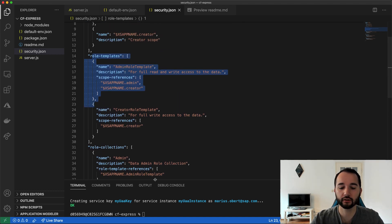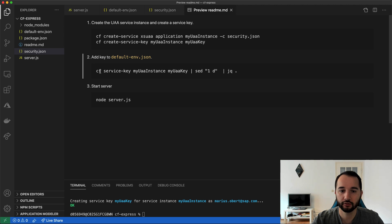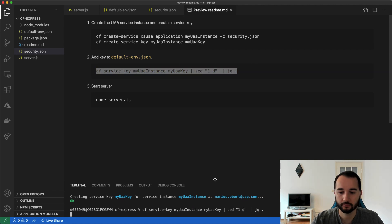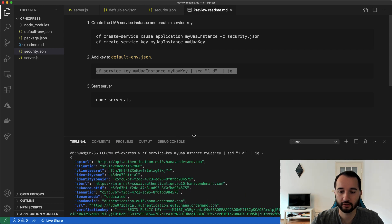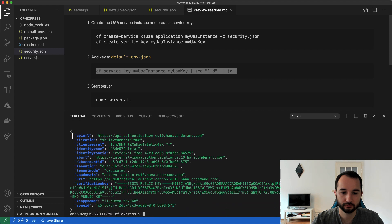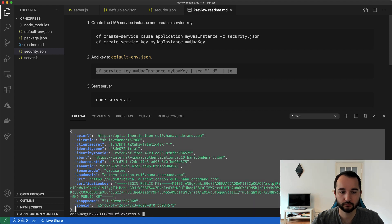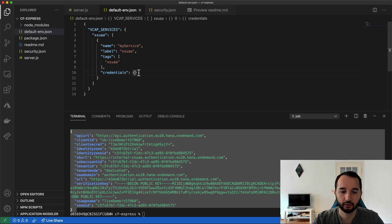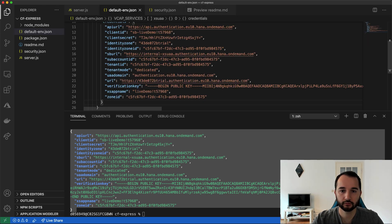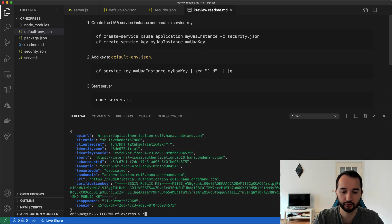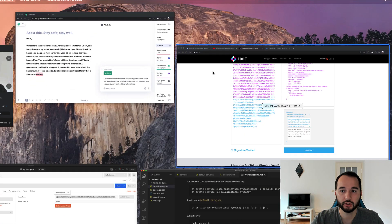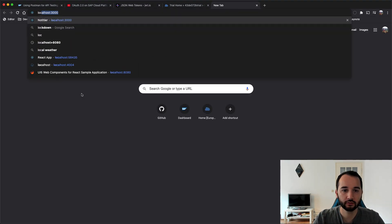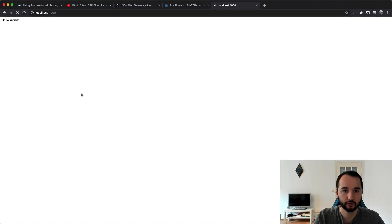We see that the services have been created here, both the service and the service key. So now we can print the service key with this command here. Let's make that a little bit larger. And paste it in default-env.json in here. And yeah, that's all we need to do. Now we can start the server. Node server.js. And let's switch back to the website here. Localhost, I think 4000. And we get hello world.